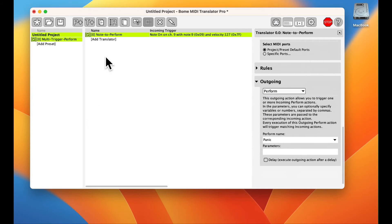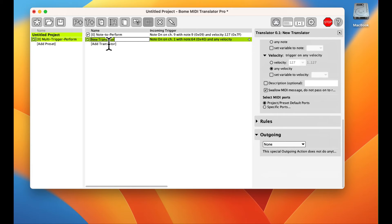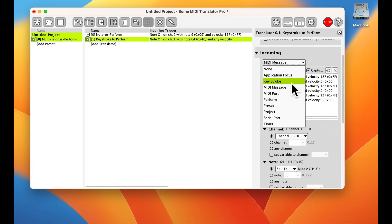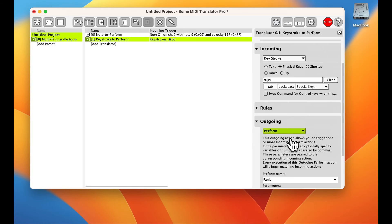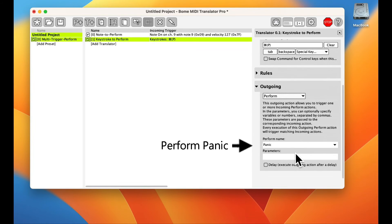Our second translator will have an incoming trigger of command P, which will be a keystroke. Again, our outgoing action will be perform panic.